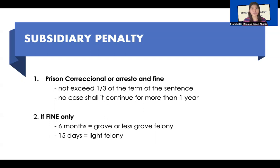The civil liability will not be converted into subsidiary imprisonment if the convict is insolvent. Subsidiary penalty or imprisonment is only applicable if the convict cannot pay — no property, really insolvent — walang pera, walang property, hindi makapay ng fine. So this is the solution to that: subsidiary penalty or imprisonment.